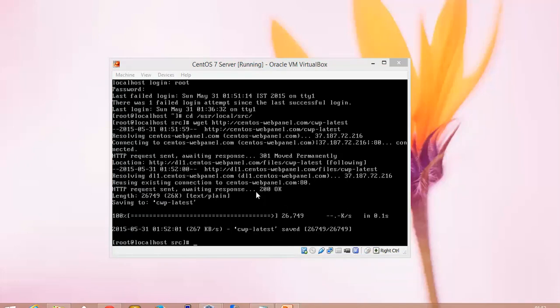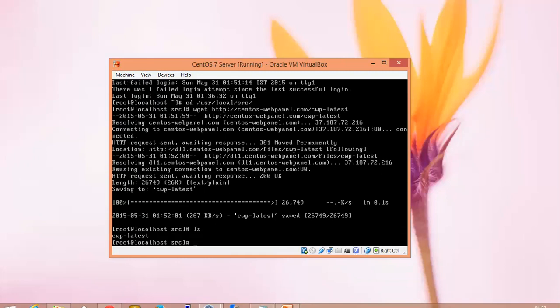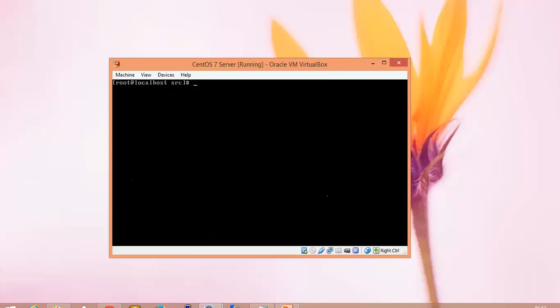The download has been completed - a 26 KB file has been downloaded. Now you can see the file which I have downloaded: cwp-latest. This is the latest file.